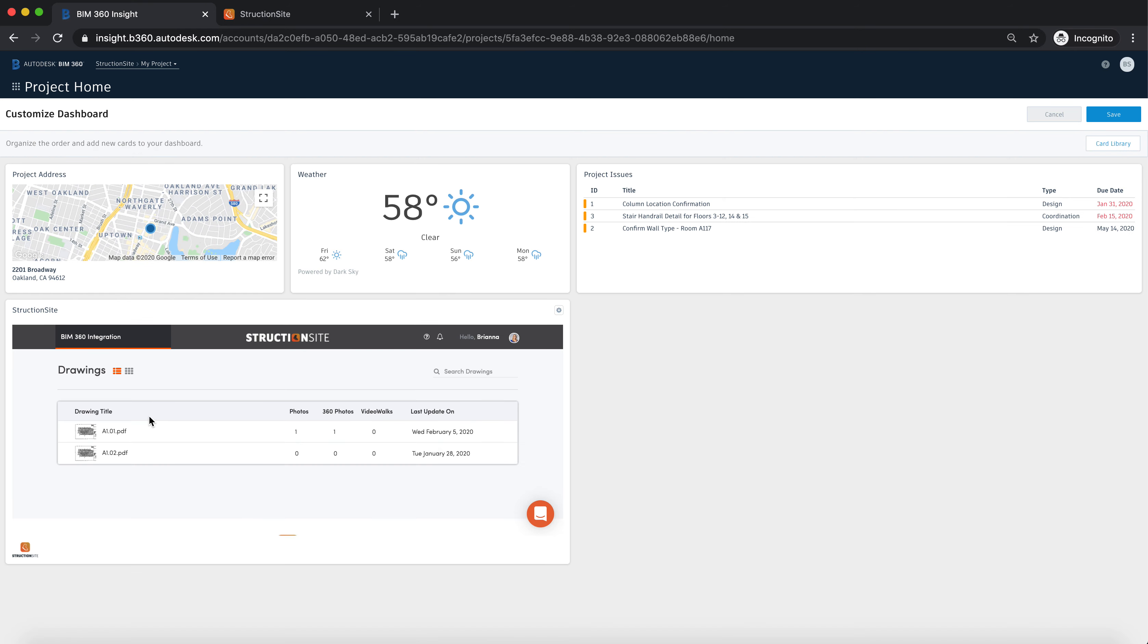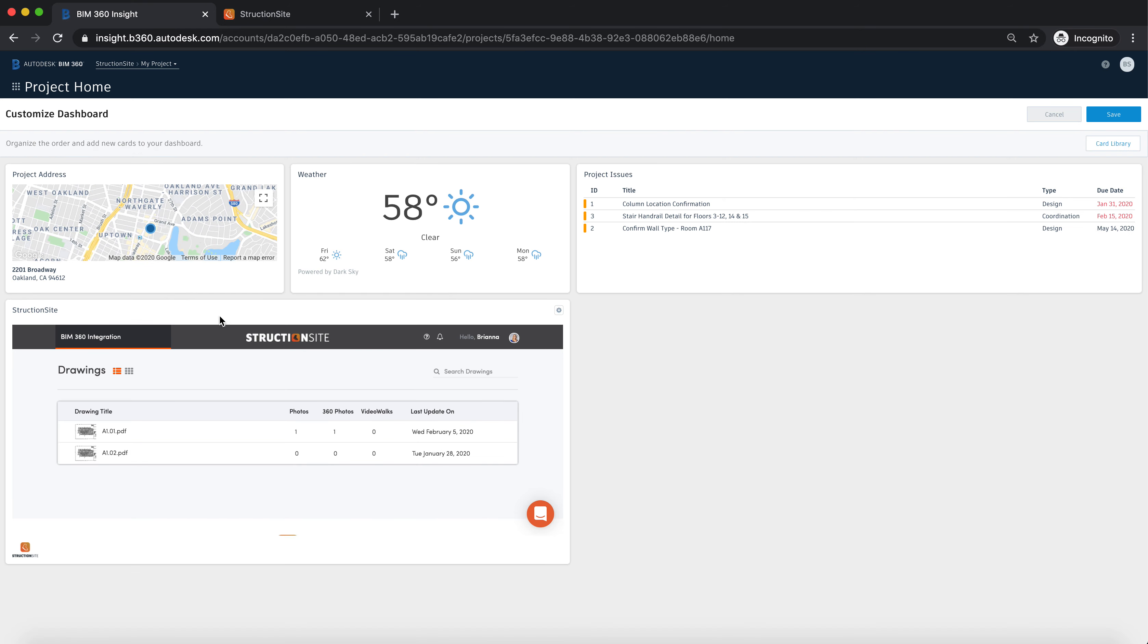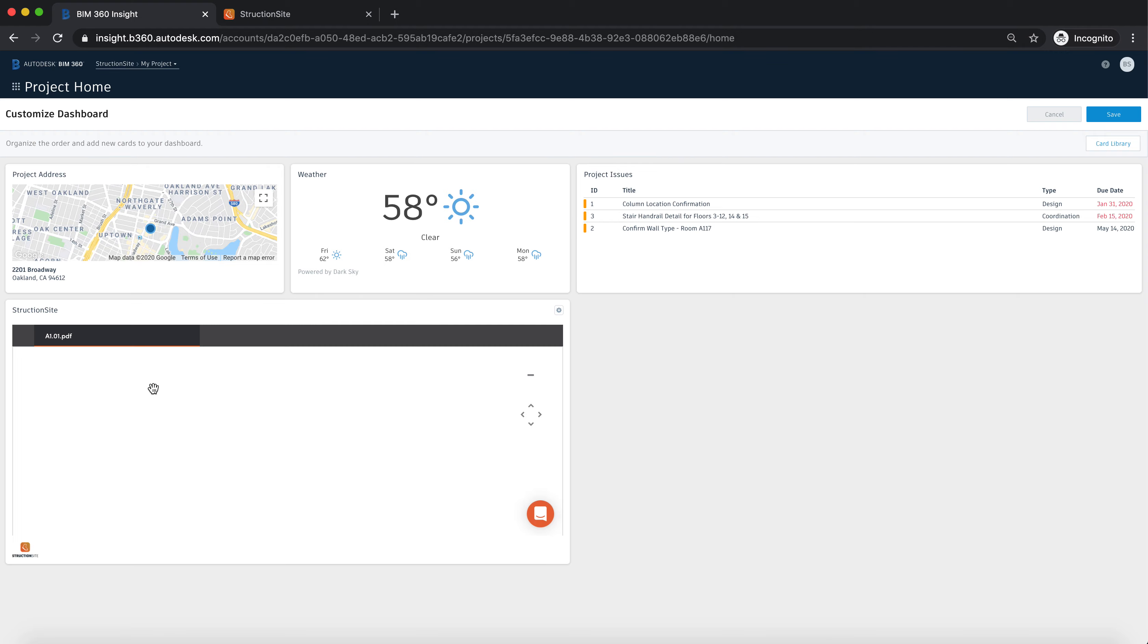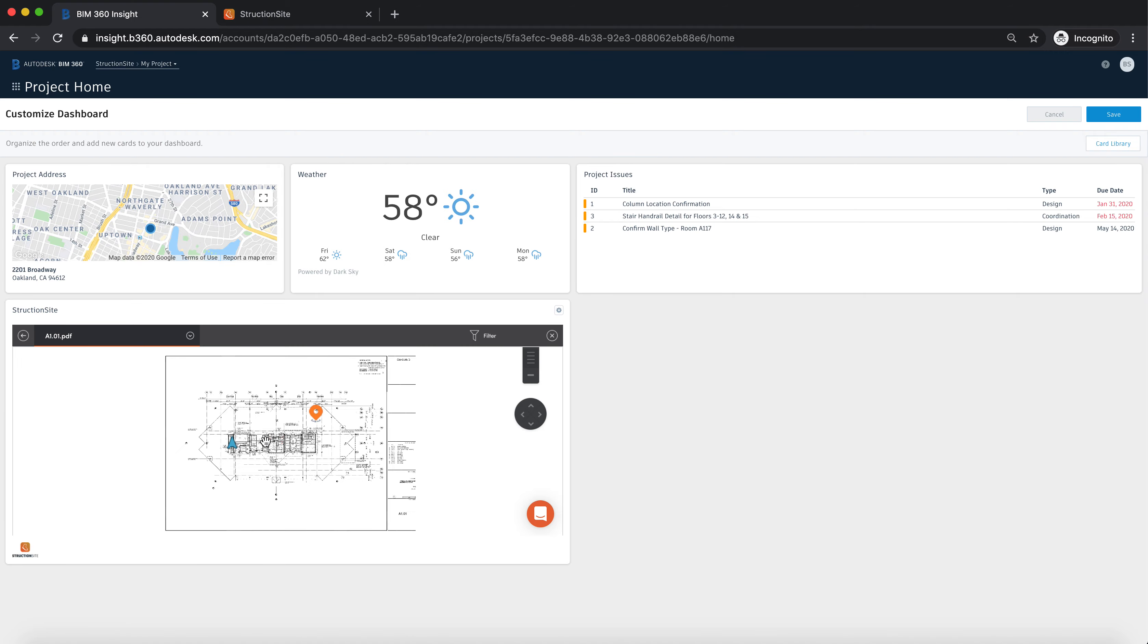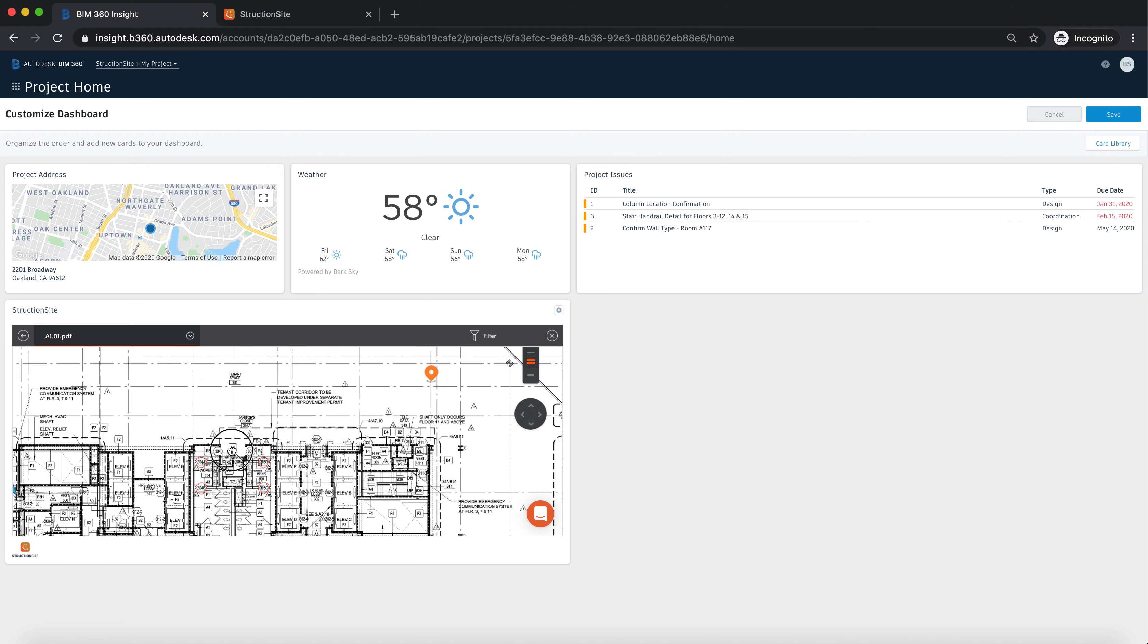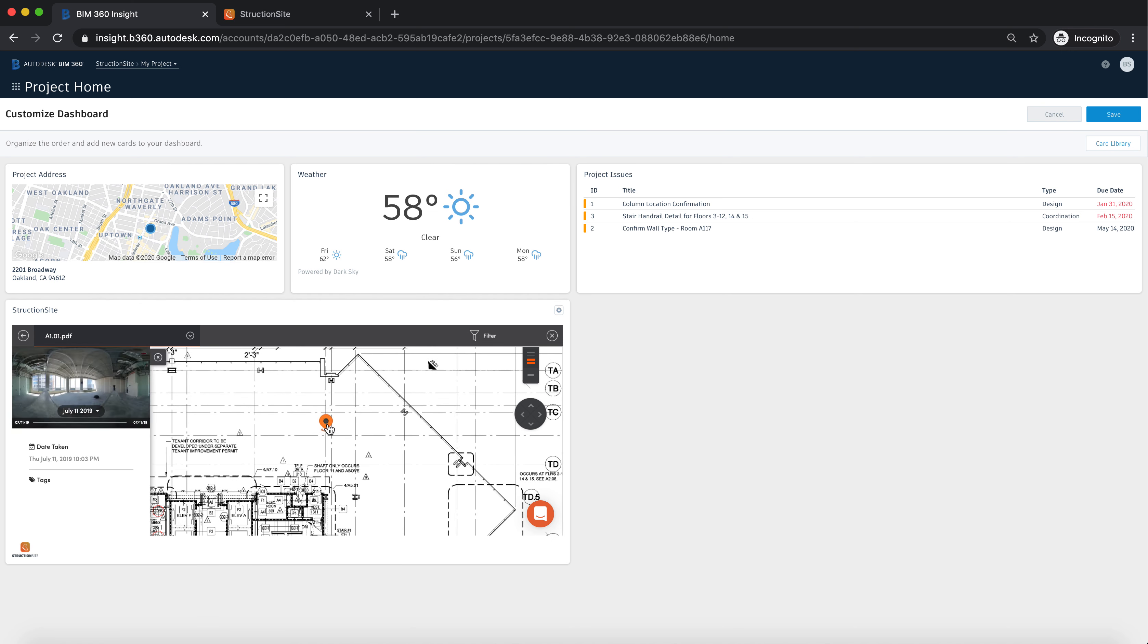Here it will show you all of your Structionsite information that you wanted to see. You then can open up that drawing and navigate around it.